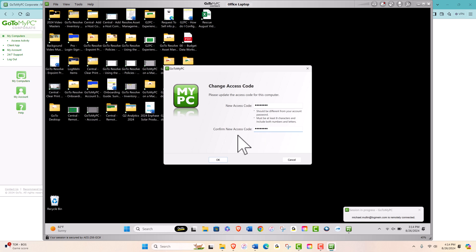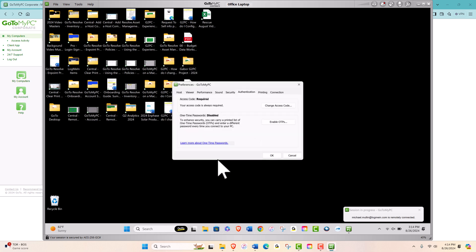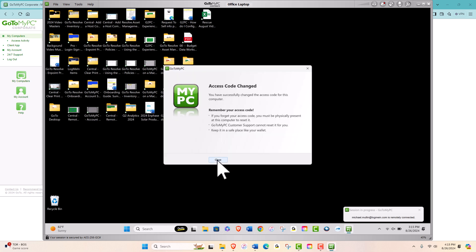Once confirmed, your access code is updated. You'll need to use this new code from now on to access this computer remotely.